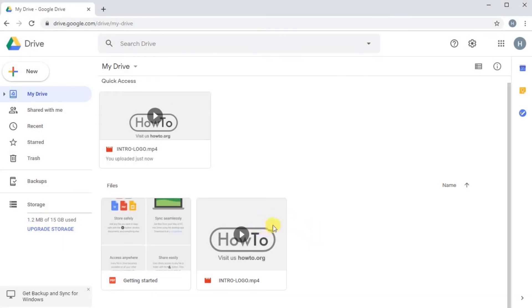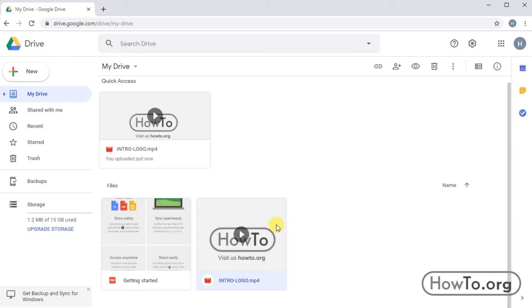To remove a file from Google Drive, first click on that file and then click on the Trash Can button. We can also press the Delete key.